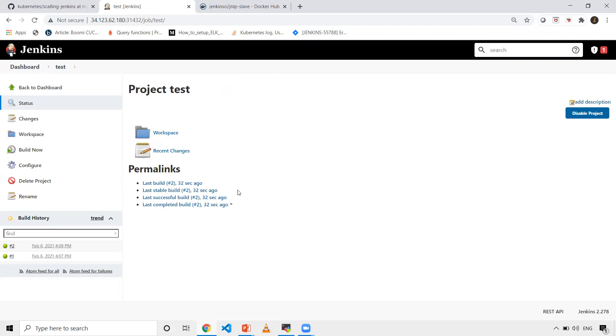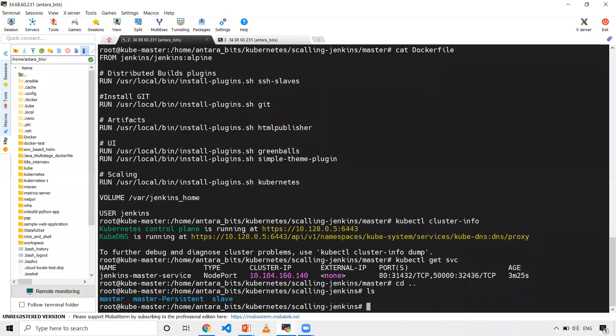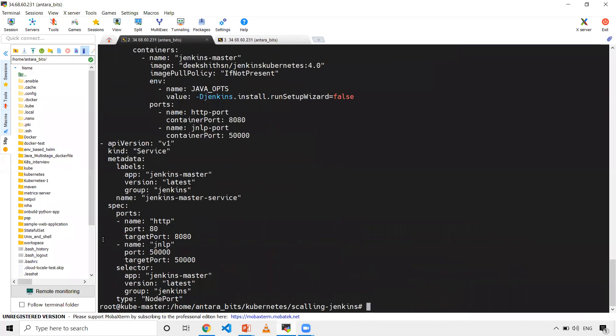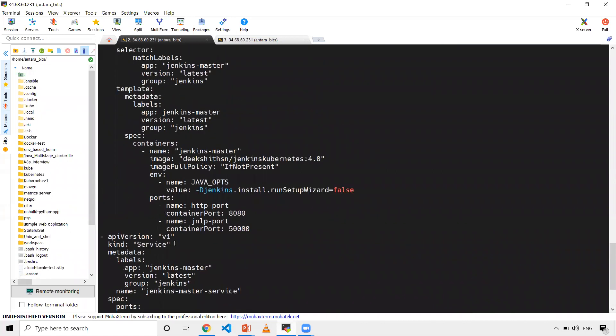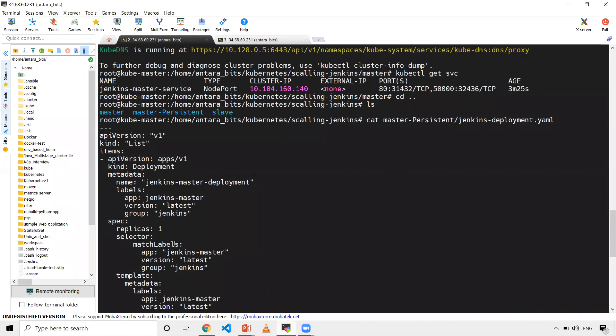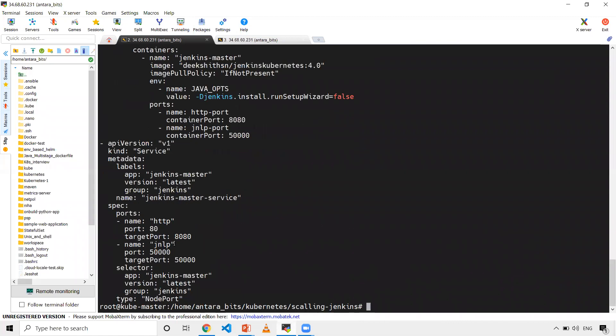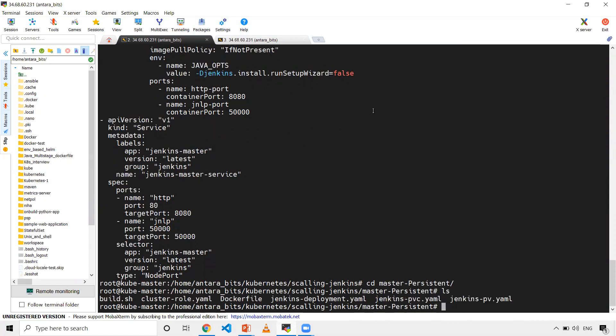Now this setup is not persistent. If you want it persistent, you can use the master persistent folder as I mentioned earlier. If you see, there are persistent volumes and persistent volume claims. You can make use of these concepts to make your Jenkins persistent so that if the master node goes down, you'll have the data related to that.